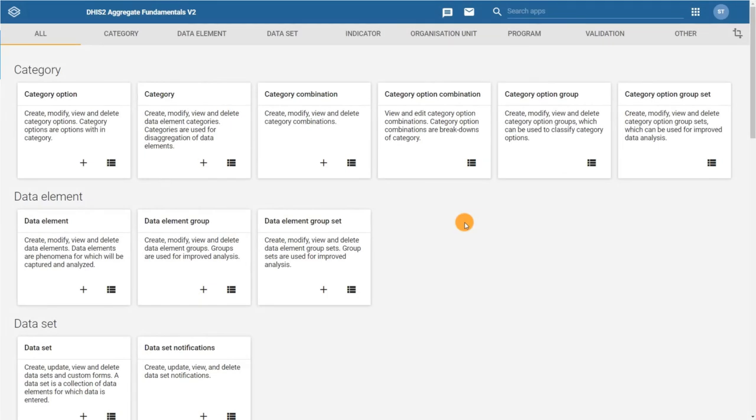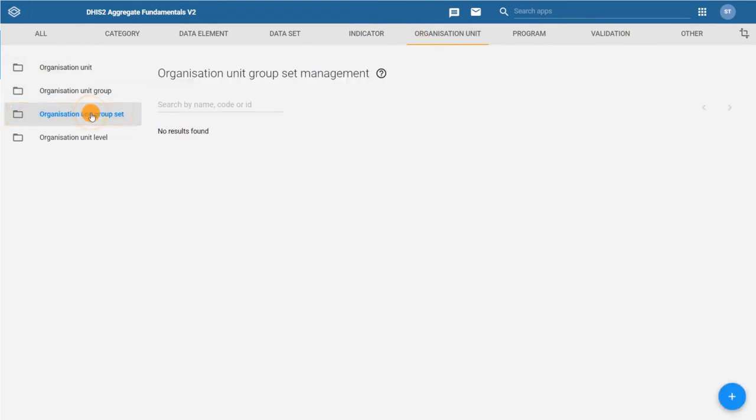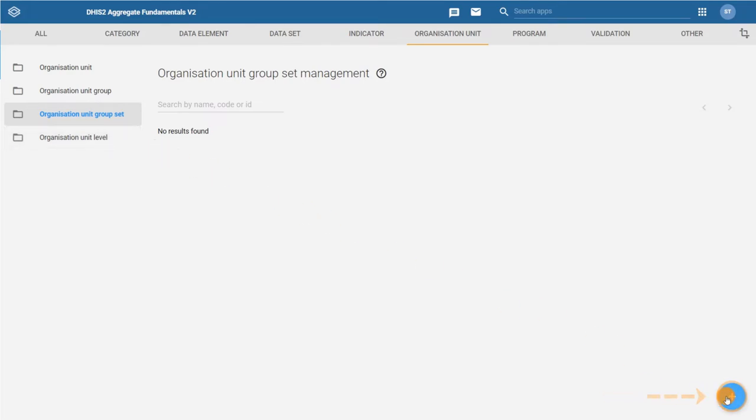From the maintenance app, navigate to the organization unit page and then organization unit group set tab. As usual, to add a new item click on the plus icon in the bottom right corner of the screen.